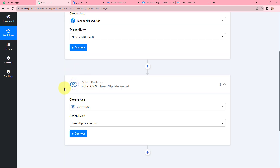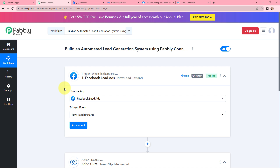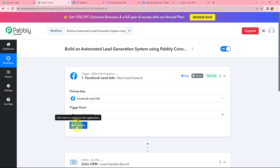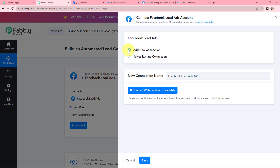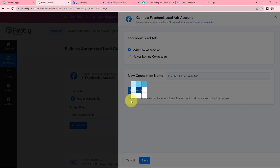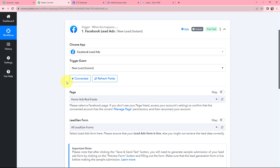Having selected my action and trigger applications and events, I now need to establish a connection between Facebook Lead Ads and Pabbly Connect. I am going to click on Connect, and since I have already logged into my Facebook account in another tab, I will click on Connect with Facebook Lead Ads. The authorization is successful — Facebook Lead Ads and Pabbly Connect is now successfully connected.